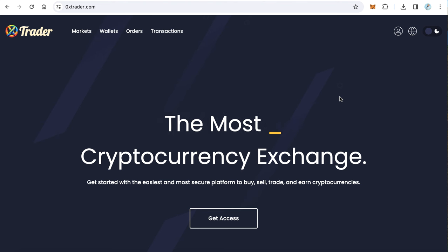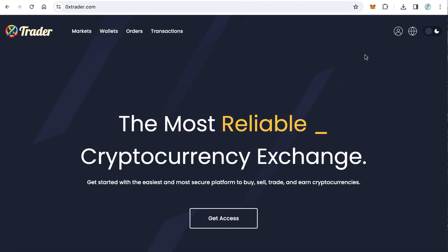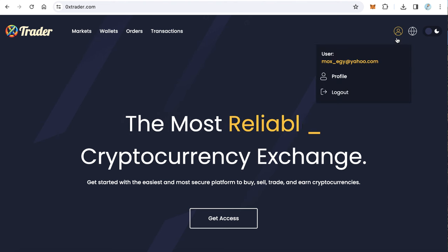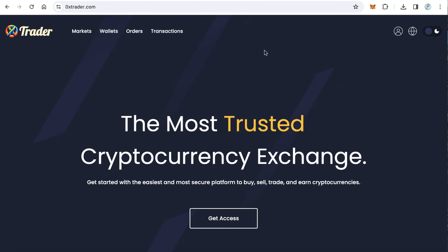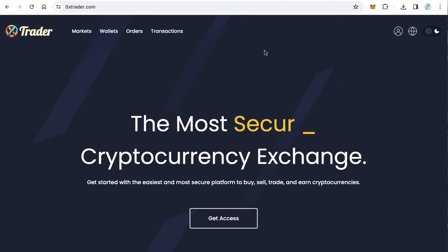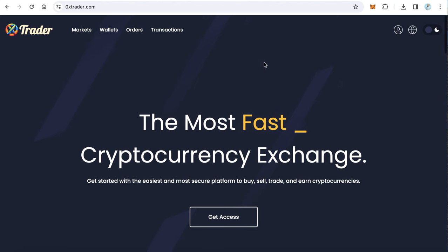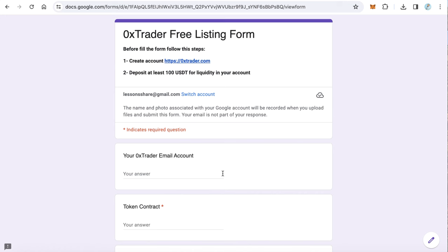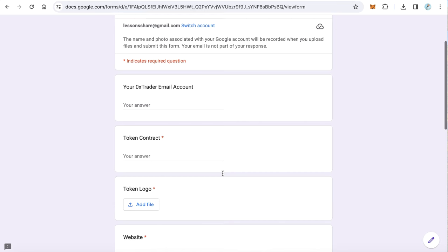Just open an account on Zero X Trader and fill the free listing form. I will give you the listing form in the video description. This is the form you have to fill.